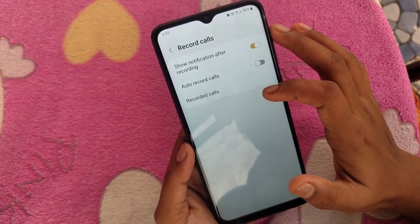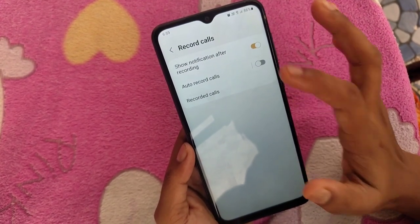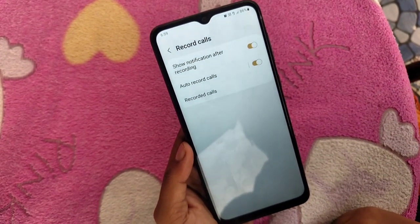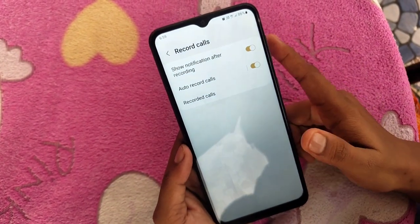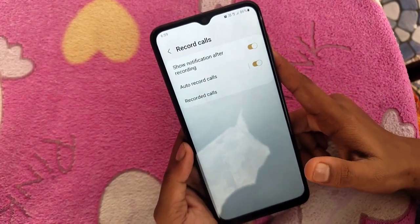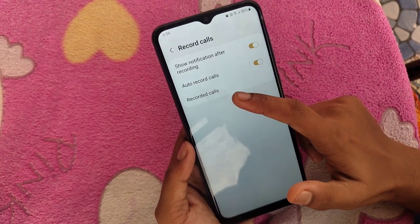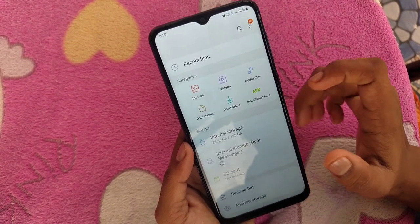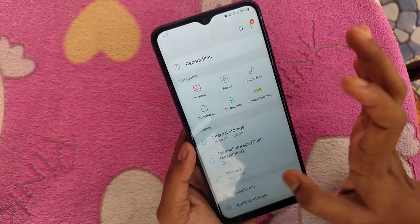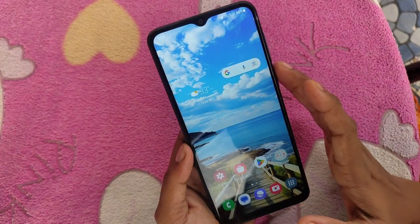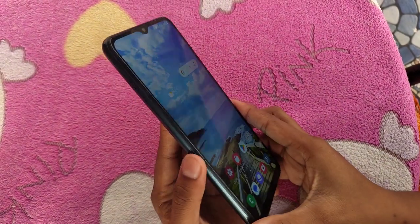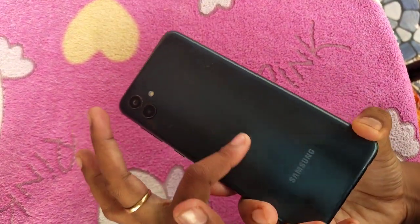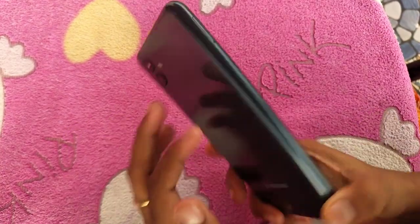Enable the auto record calls and click the confirm button. Auto call recording is now enabled. You can see the recorded calls here. With this method you can easily set auto call recording in the Samsung Galaxy A04 smartphone.